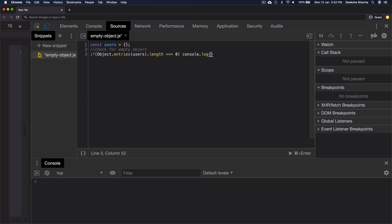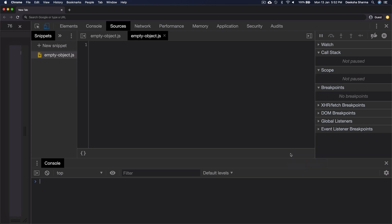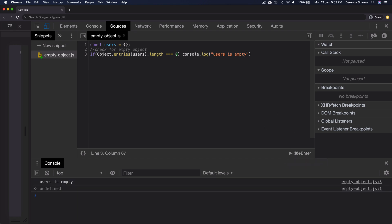We can now log a message users is empty if the condition is true. We can omit the curly brackets since there is only one line we want to display on console. We run it and there you go. It meets the condition.